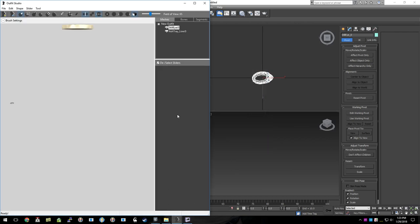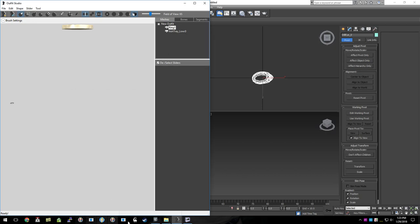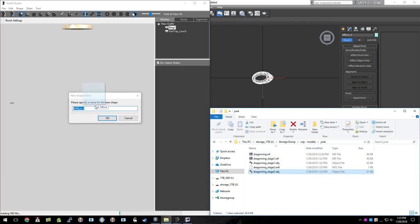Now the important thing is, since it has the same name, we're going to have to play around with some names here. Otherwise, Outfit Studio freaks out. Bring that in. Actually, I guess it was okay.